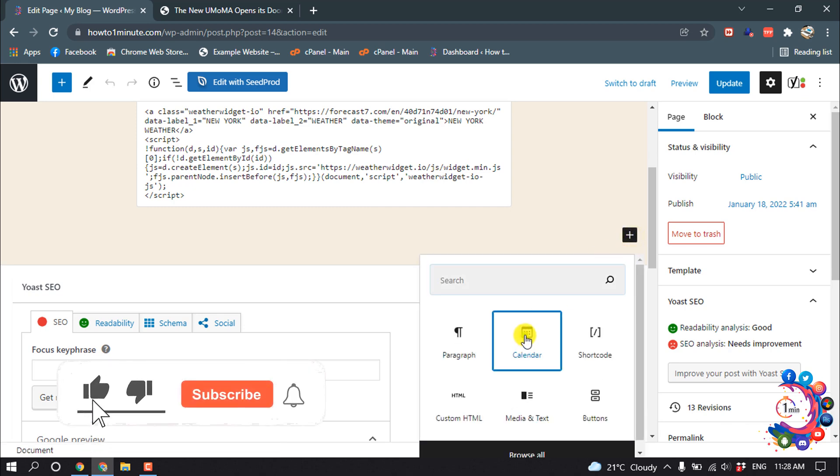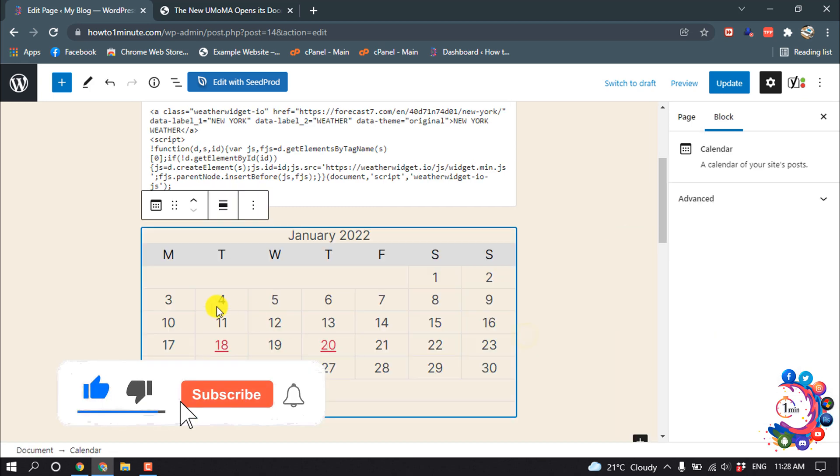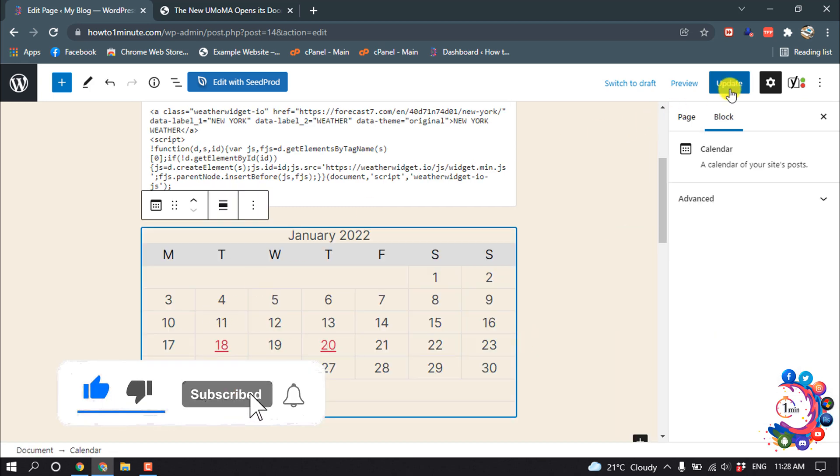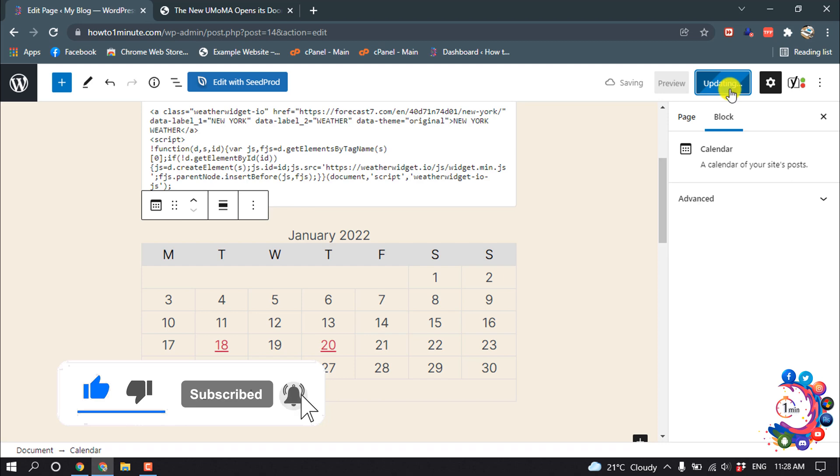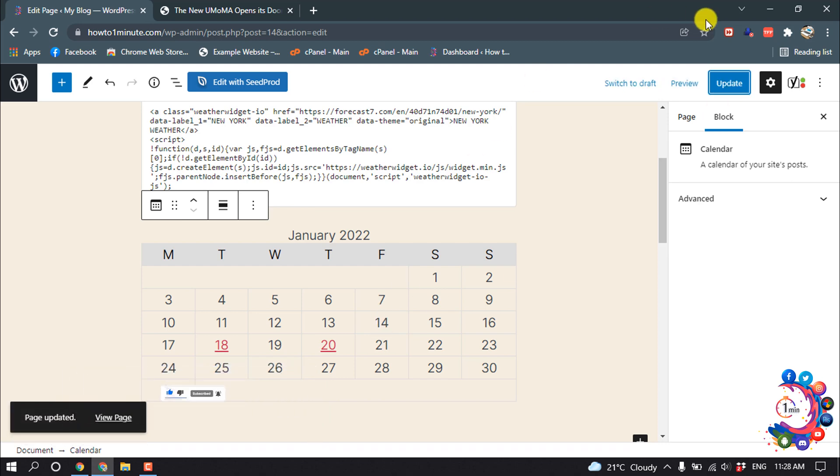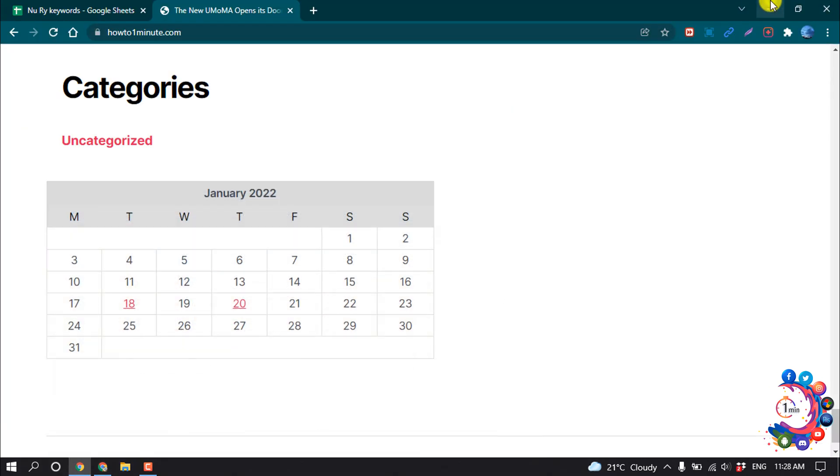And from here select Calendar and click on Update. That's it! If you find this video helpful, make sure to subscribe to How to Unmute. Thanks for watching this video.